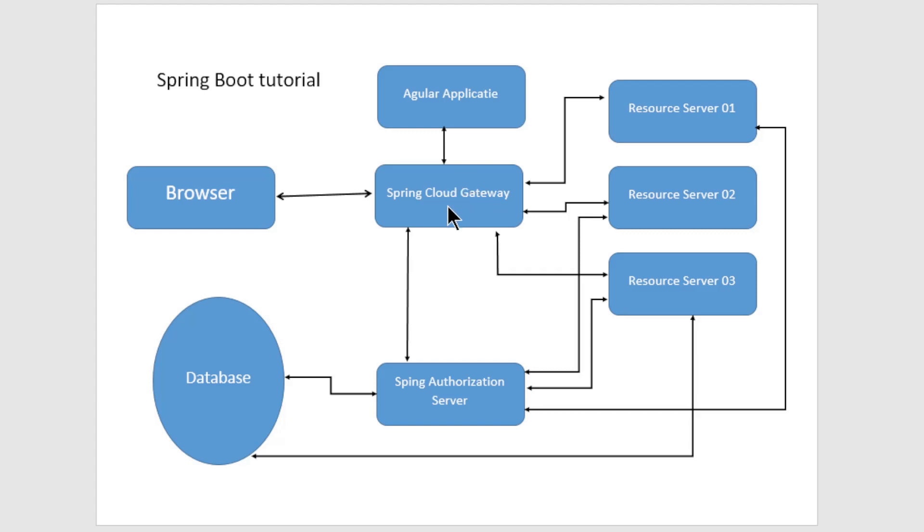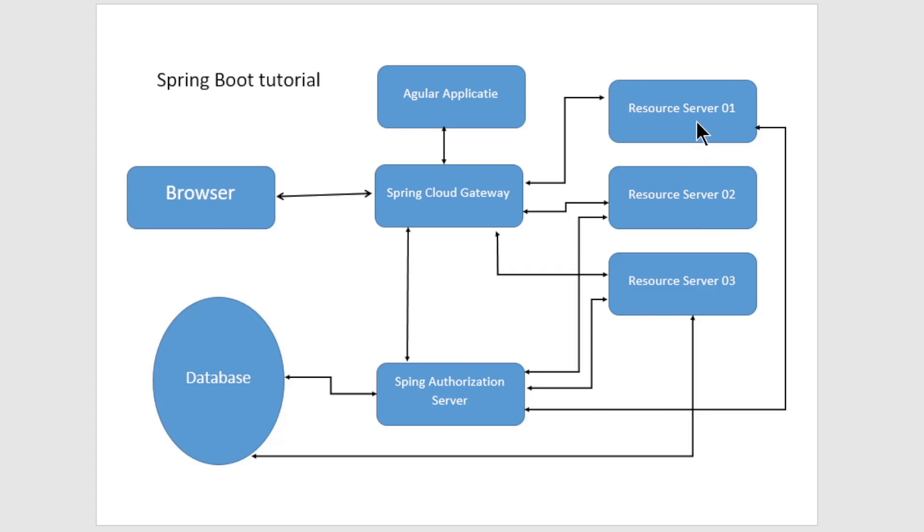The Spring Cloud Gateway is connected to the Angular app, the three resource servers, and the Spring Authorization server. The Spring Authorization server is in turn connected to all the Spring Resource Servers and the database.